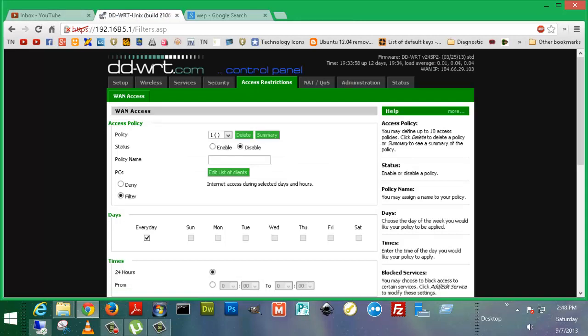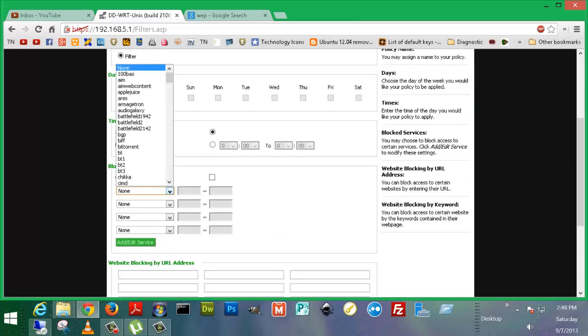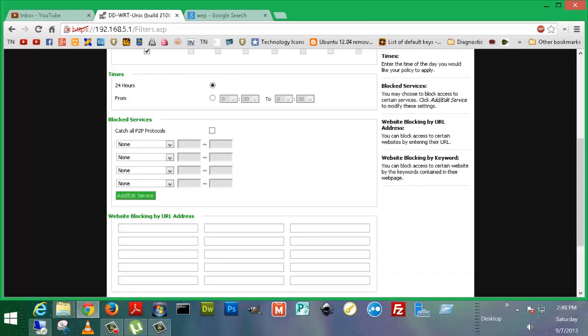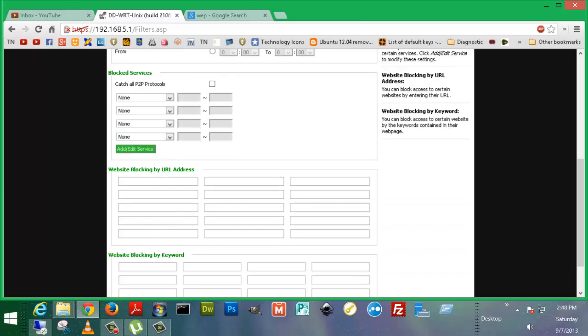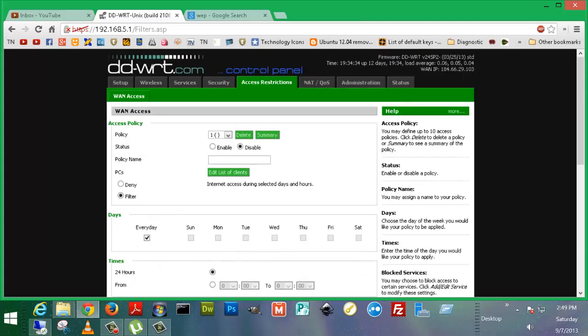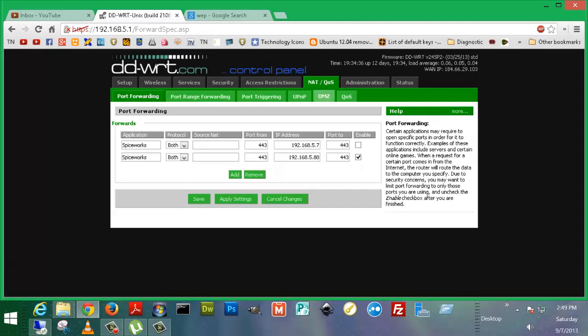Access policy. You might want to allow some PCs. You can add PCs here. You might want to give them certain times they can access the router, certain times they can't, or just totally deny certain PCs, or allow certain PCs. Block services, if you wanted to block certain different services, like Battlefield, certain games, BitTorrent, whatever. And you can also block websites by URL or keyword. Let's say you wanted to type in porn in there, and then let's say you didn't want them to download stupid registry cleaners. It's just different stuff like that, you could put that in. Obviously, I don't block porn. Figure out why.